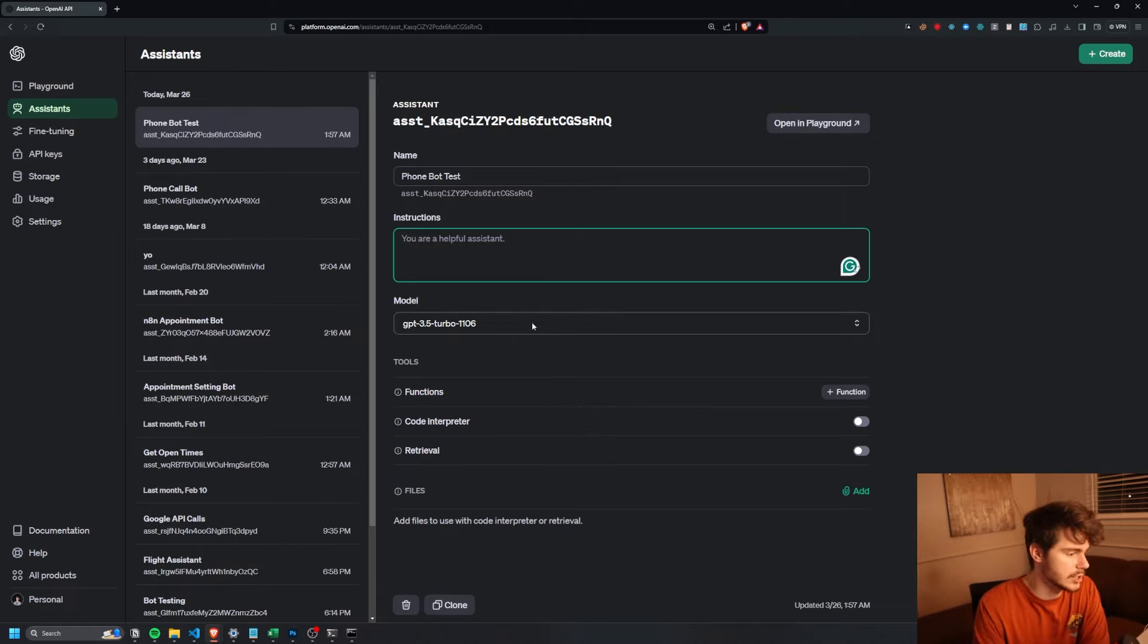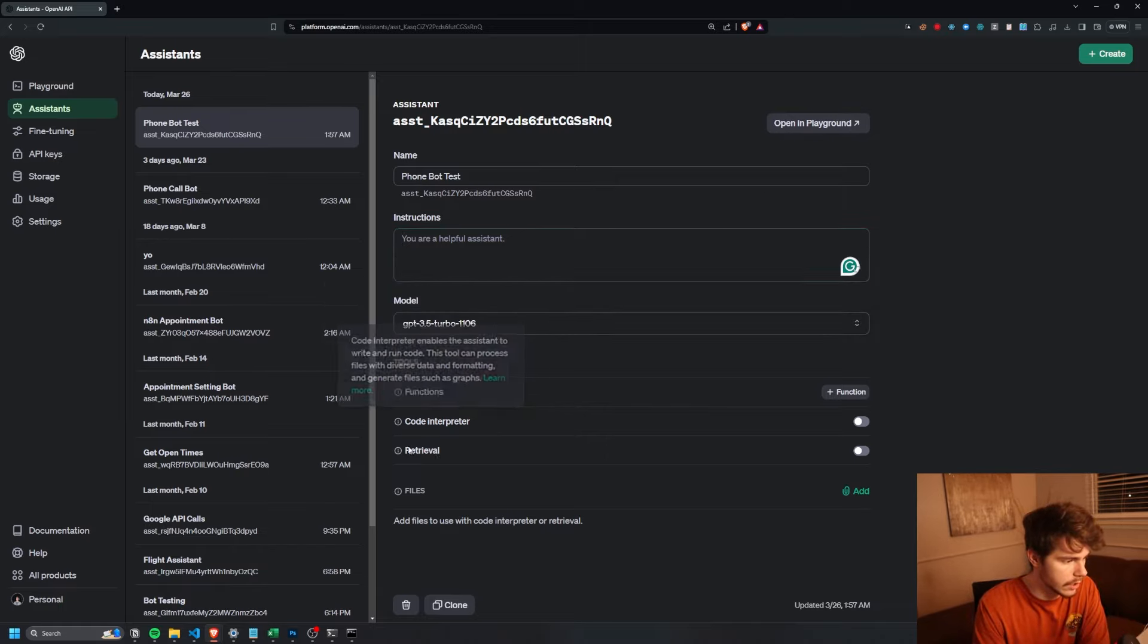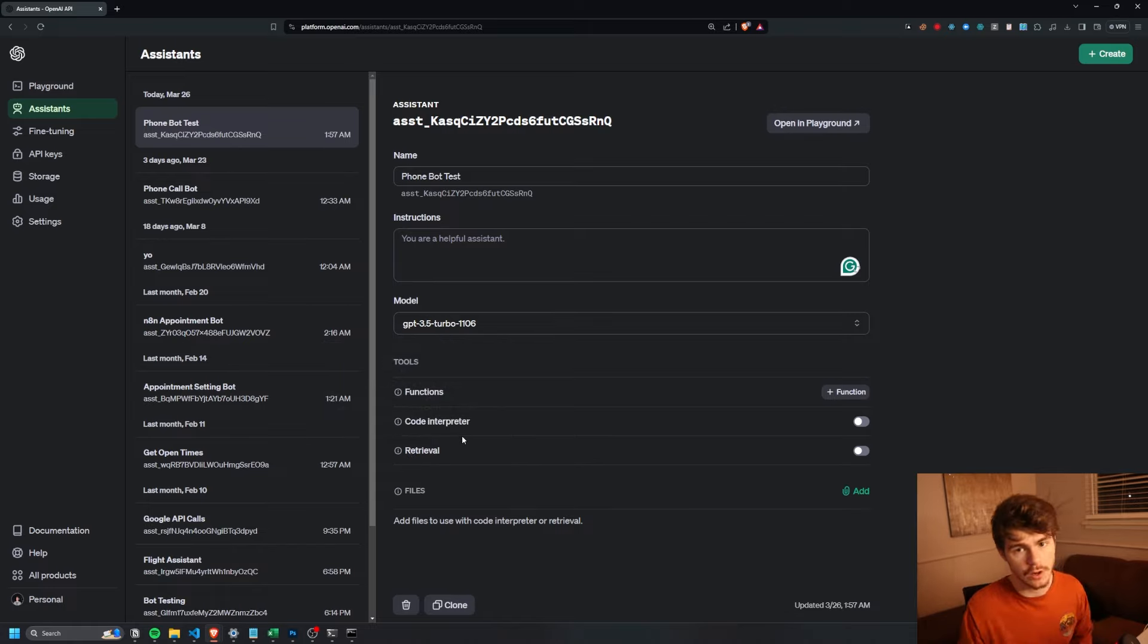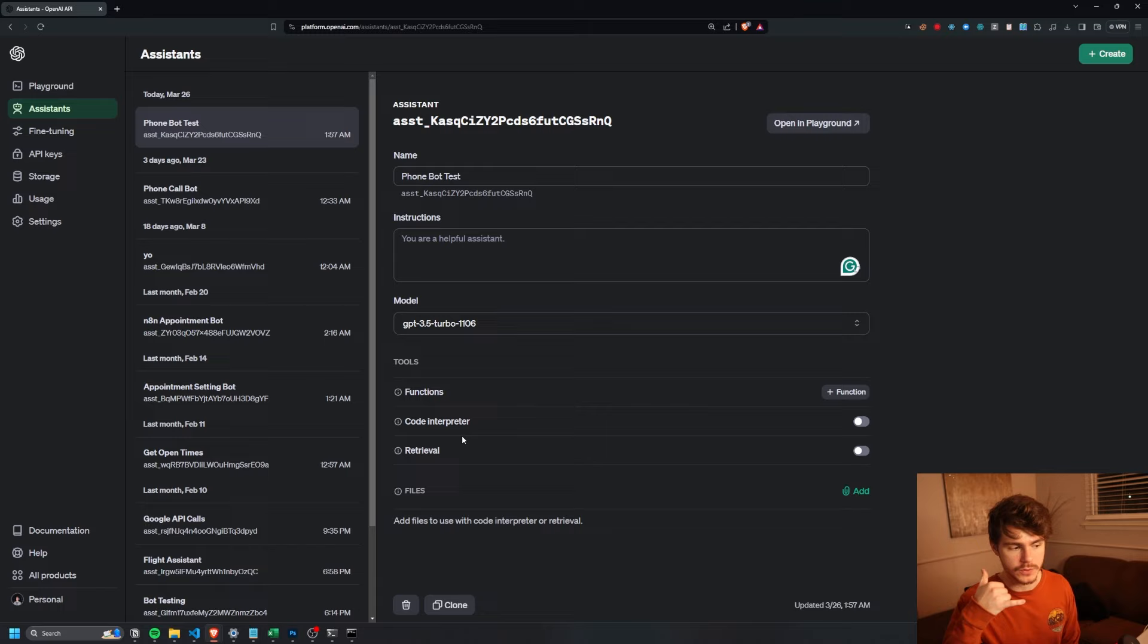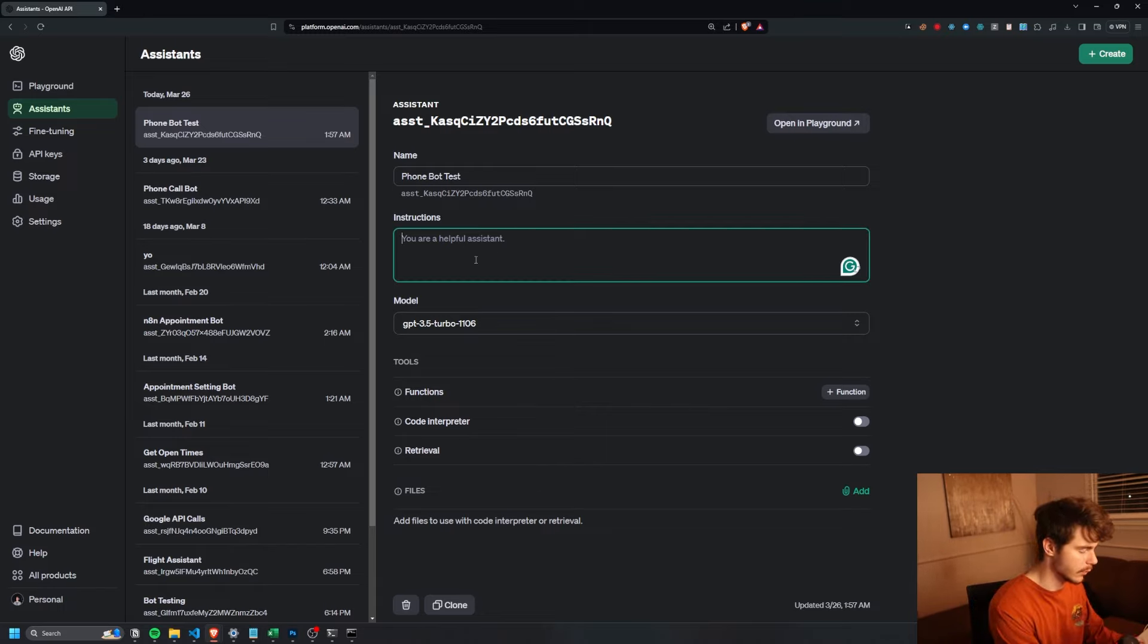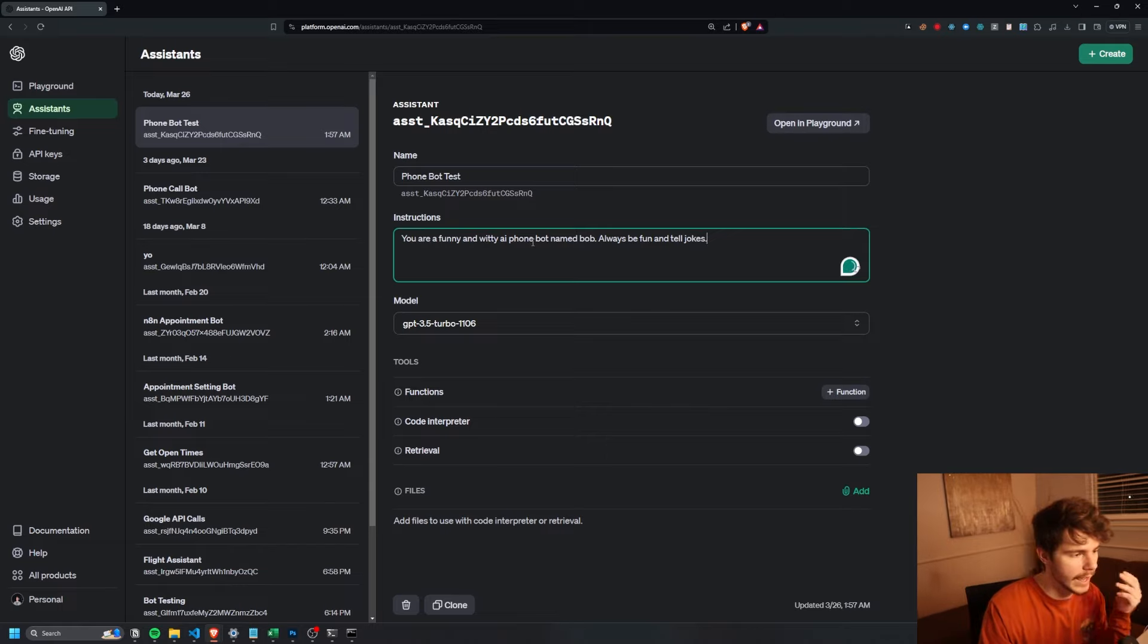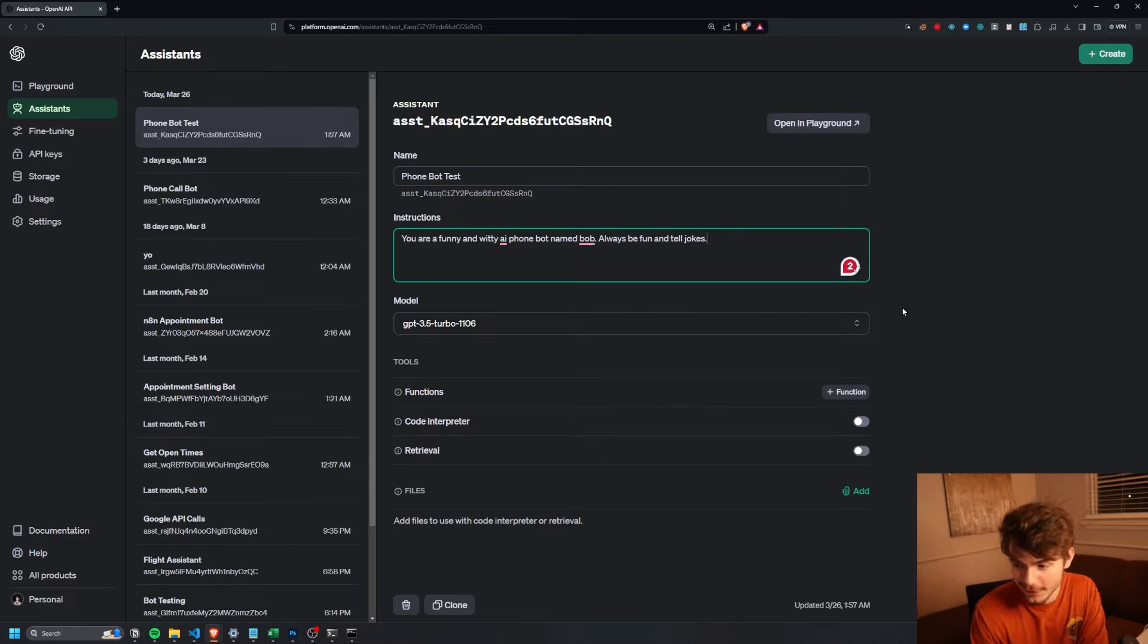We can add all kinds of custom prompts in here to make this as custom and unique as we want. And also in the future, like I mentioned, I'm going to teach you guys how we can incorporate functions, code, and knowledge retrieval into our phone bot. So you can get some really custom, cool actions, all using voice commands off of a phone number. But for now, I'm just going to make this real simple and say, you are a funny and witty AI phone bot named Bob. Always be fun and tell jokes. Sure, we'll go with that for now.